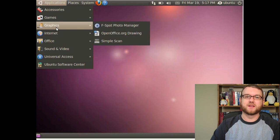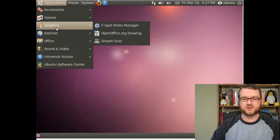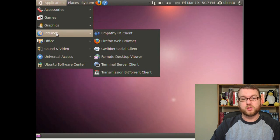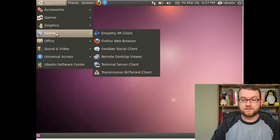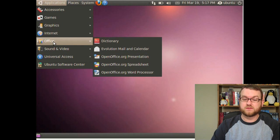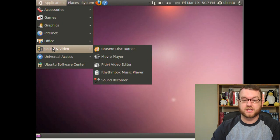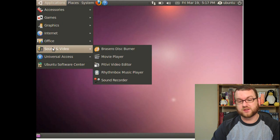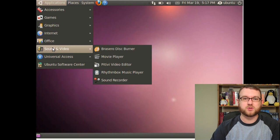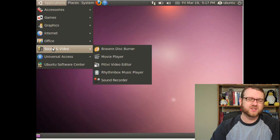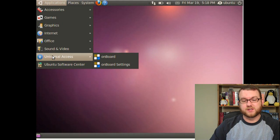Simple Scan was also added because some of the earlier scanning utilities were really difficult to get used to. You have the same traditional internet items. You've got OpenOffice and Evolution. You've got your traditional sound and video stuff, but you've also got PiTiVi Video Editor in there as well. So home users can start getting used to some entry-level video editing. This seems relatively new to me.